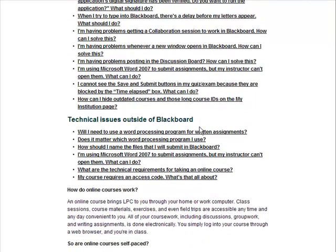Prior to contacting our Technical Support Desk, read through the FAQs.